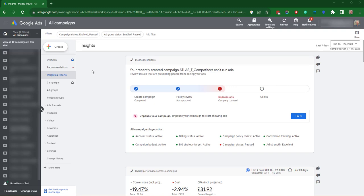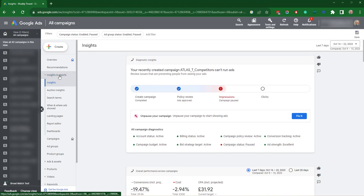In this video we're going to be talking about the Insights and Reports tab. Insights is available from the left-hand menu if you click Insights, Reports, and then Insights.